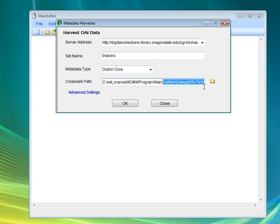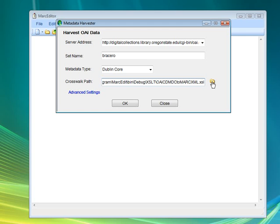Here are the stylesheets. These are provided by MarkEdit, and as you select different metadata types, it should automatically select those for you from the application, but you can modify them yourself. The modifications can be stored anywhere you like, but if you wanted to modify the ones that are in MarkEdit, they're in the XSLT directory.